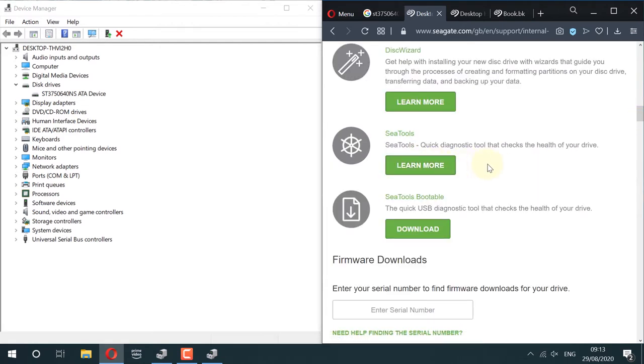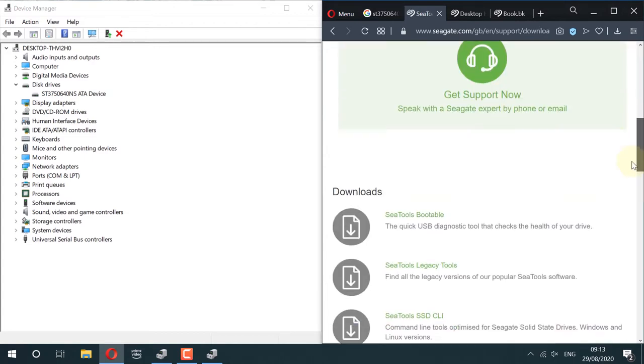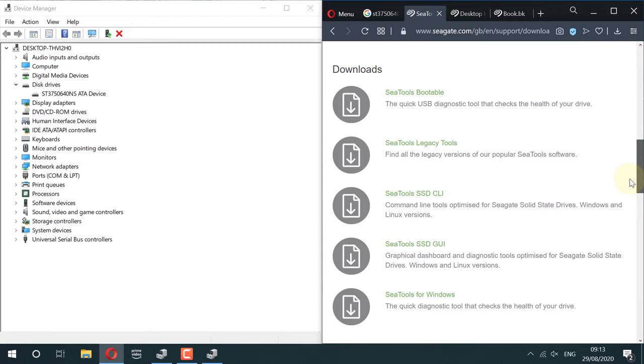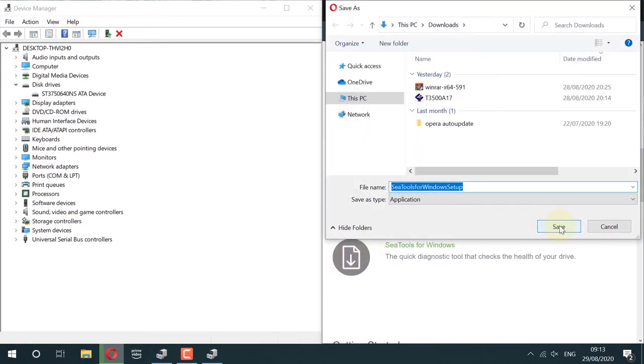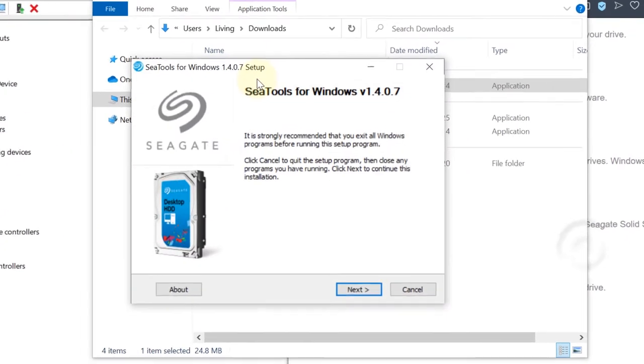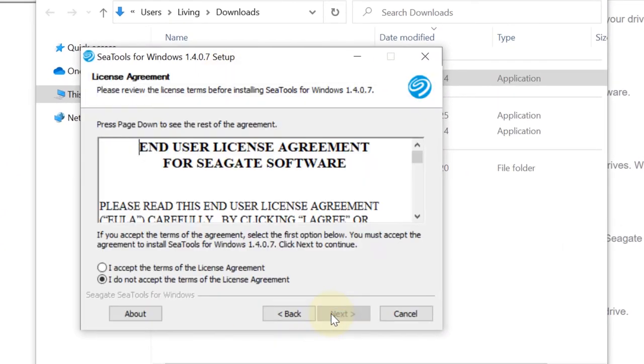Scroll down. Here you will see a section called SeaTools for Windows. Click to download, then click on Save. Go to the Download folder and then click on the setup file to install.